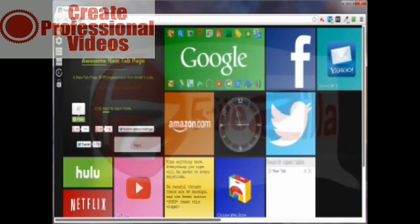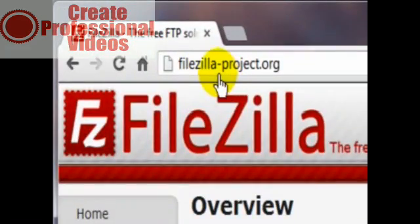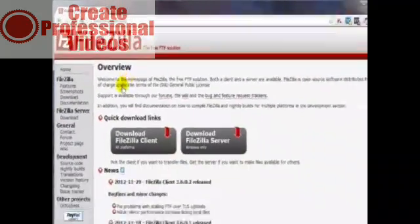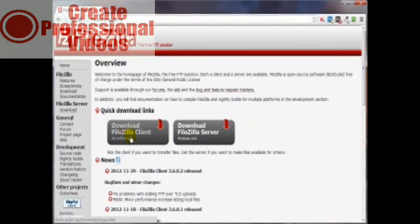Without further ado, let's head over to the FileZilla website to get our software. We're looking for FileZilla-project.org. You're going to end up at a page like this with a couple of major options: the client or the server.